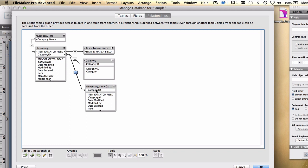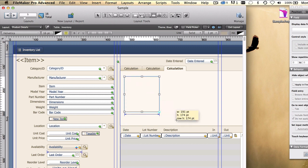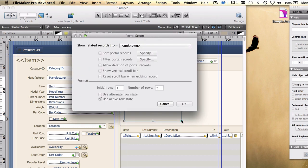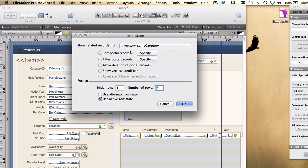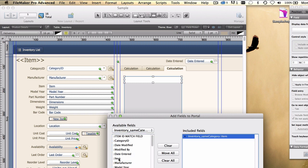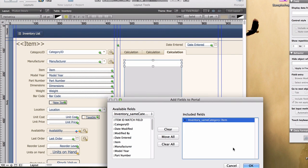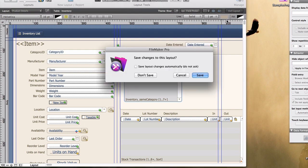Now if we do that, we're going to get the same product listed in the portal that we're about to create, as is listed on the current record. But I'll show you a neat little trick around that. First, to draw the portal, show records from inventory items of the same category. We'll show the vertical scroll bar. And we'll put the category name field, sorry, we'll put the item name field in the portal. And that's probably all we need. And there we go. Exit and save.